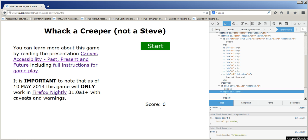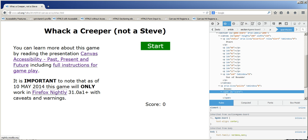I'll go ahead and start playing now. Canvas Accessibility Past, Present and Future Visiting. Full Instructions for Gameplay. Firefox Nightly Visited Link. Clickable Start. Out of Bounds. Start.